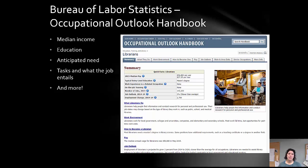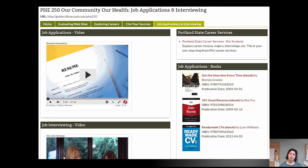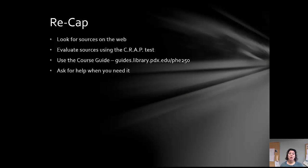I also link on this page to the Bureau of Labor Statistics Occupational Outlook Handbook, which gives you things like income, the education you might need, job growth in that sector, and what you'd be doing on the job. Finally, there's a cite-your-sources page with tips on citing sources for your career paper, and a job applications and interviewing page that's especially helpful if you're close to applying for jobs, doing interviews, and writing your resume.